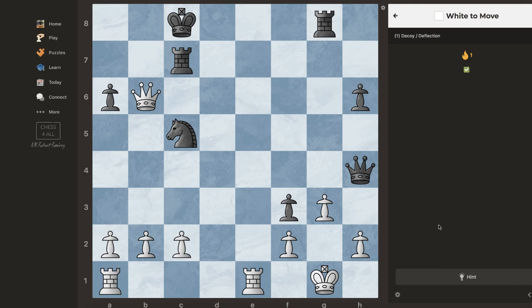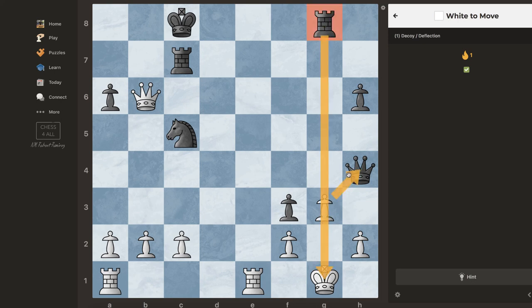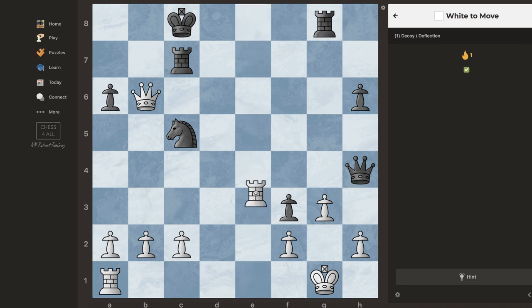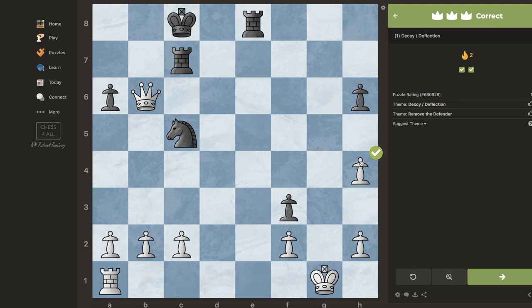Now I'm the white pieces again. I could take this queen, but my pawn is pinned. So if I could make this rook go away from this file, then I could get the queen. I think the move is rook e8 — when the rook takes, then I'm able to get the queen. So I made it go away and now I take. Perfect.